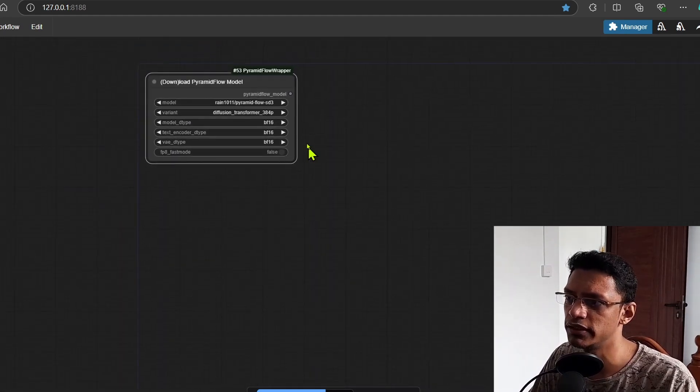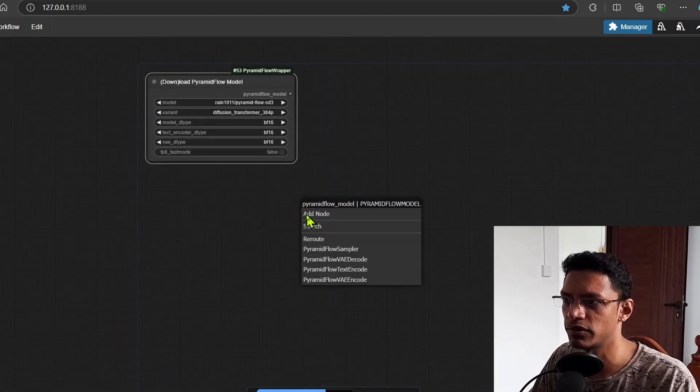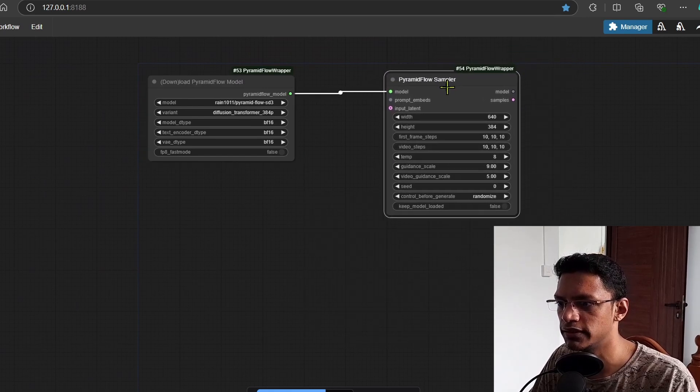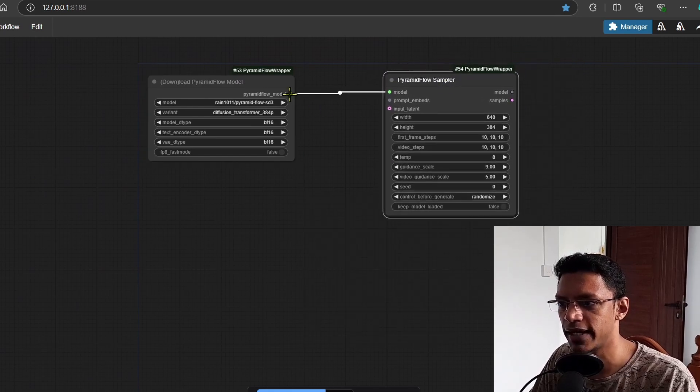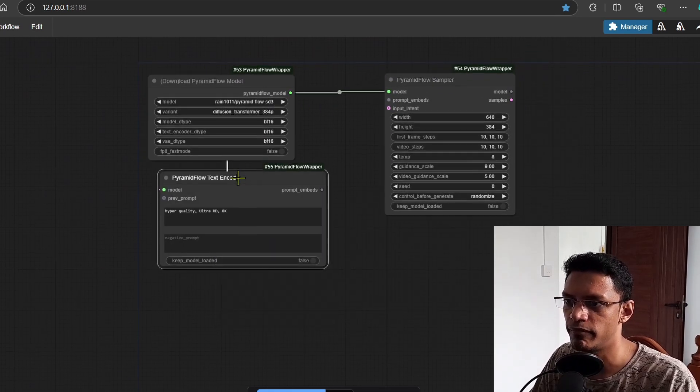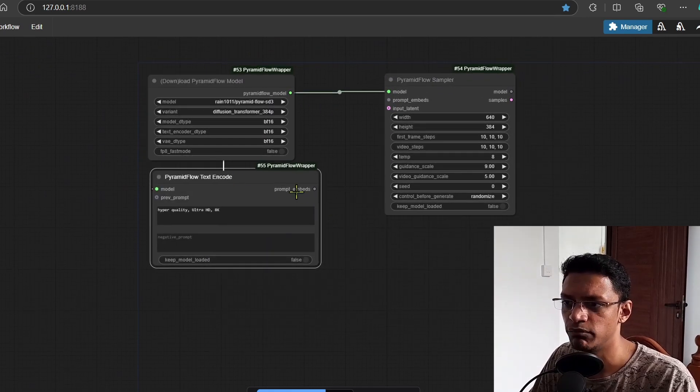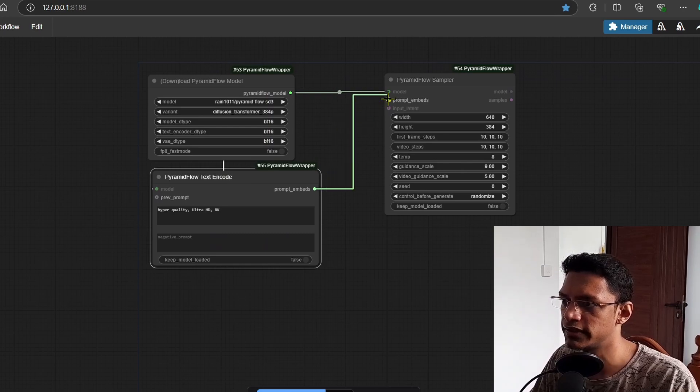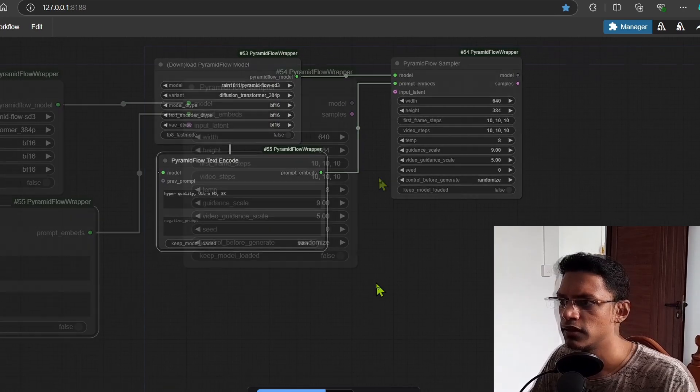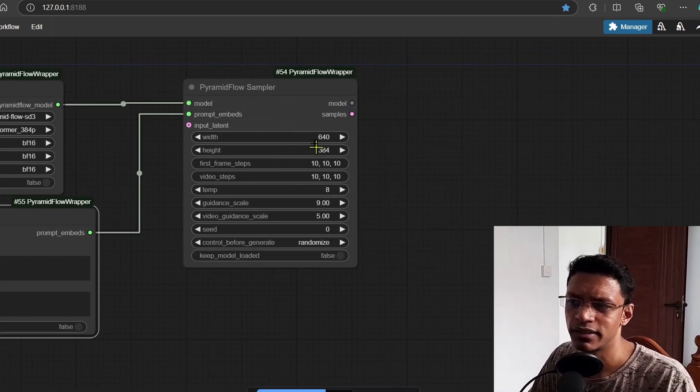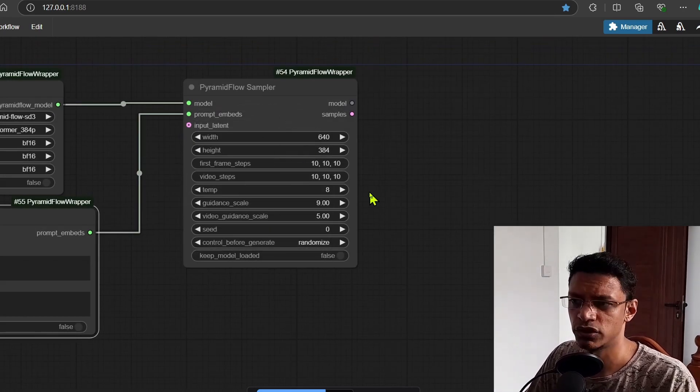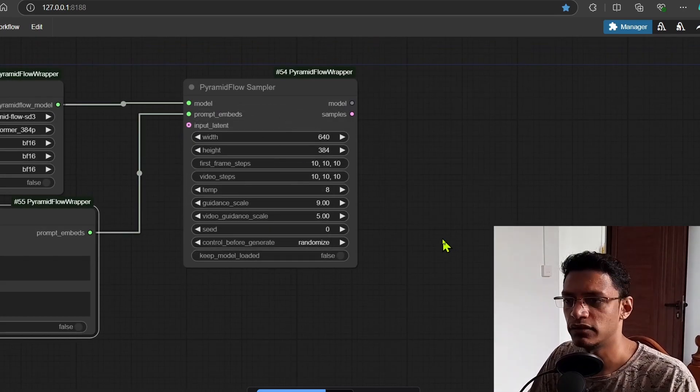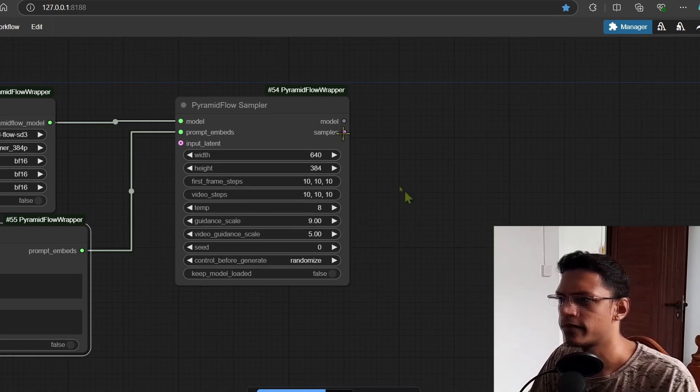Now this model flow will go into the sampler here. It will also go into the text encoder. The prompt embeddings goes into the sampler. I'm going to generate at a lower resolution just to check how much time it's going to take.